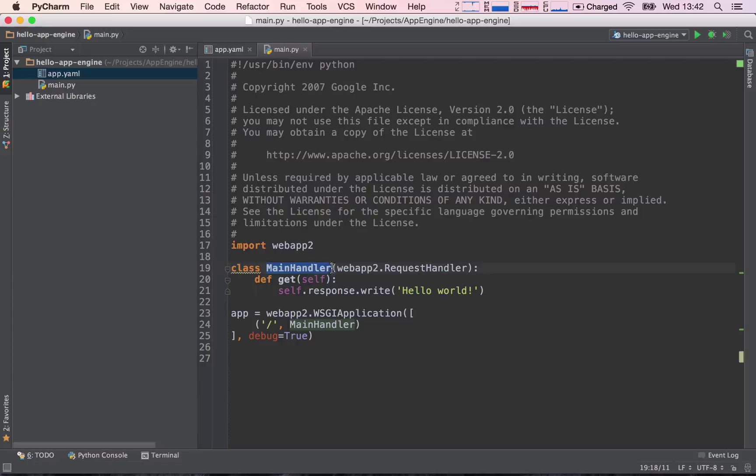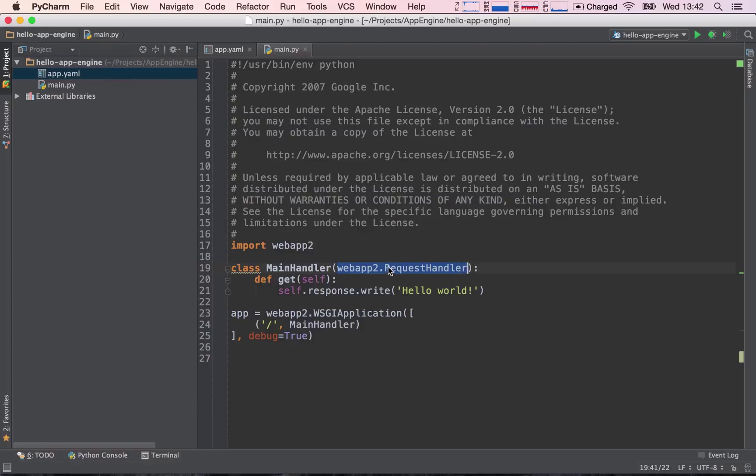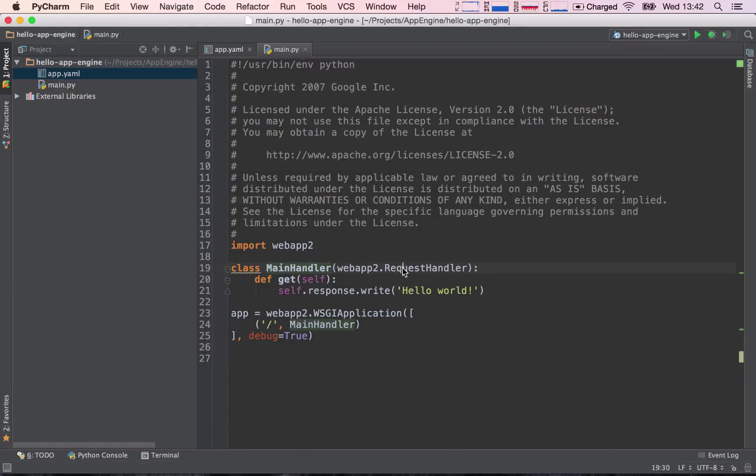So we are extending or building on the webapp2.RequestHandler. Essentially what we are doing is importing the exact same functionality that's already been coded into this request handler, and we are going to build on top of it in our MainHandler. So what this allows us to do is we don't need to re-implement an entire framework for handling requests because this is already done for us by webapp2, by the webapp2 framework. So we can just build on top of this framework.